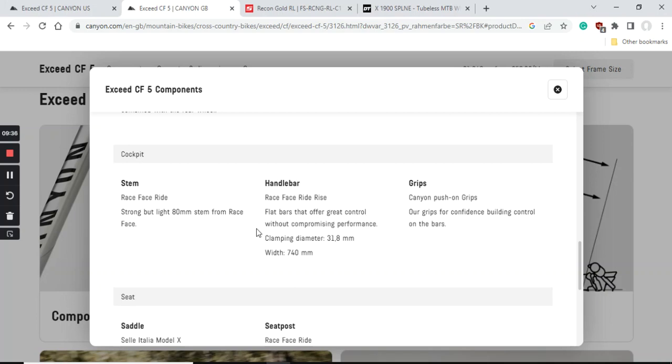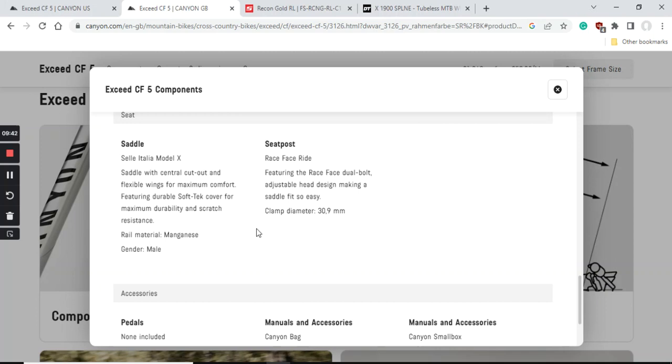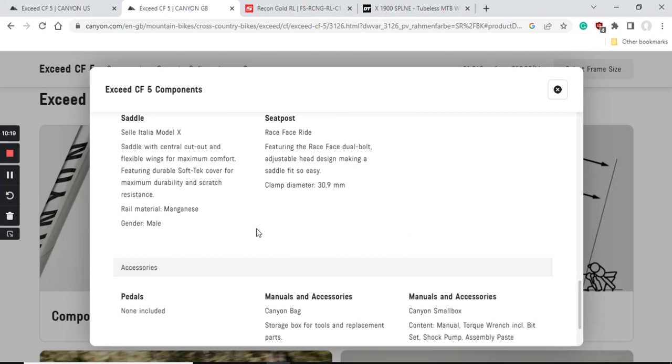When it comes to the seatpost and saddle, you will get the Selle Italia Model X Cell. In my opinion and experience, Selle Italia makes some excellent saddles for bikes. If you don't like it, it's very easy to replace - saddles are always a personal preference. The seatpost is again a RaceFace item, aluminum, 30.9 millimeters in diameter. Definitely here, something for the future - if you want a bit smoother bike ride, it makes sense to buy yourself any type of carbon fiber seatpost in this 30.9 millimeter diameter. This is a little tip for the future.